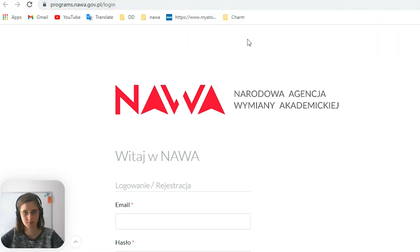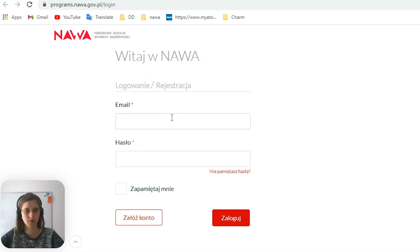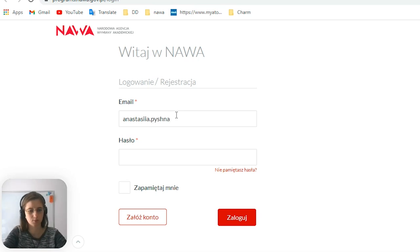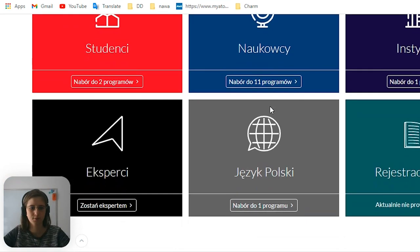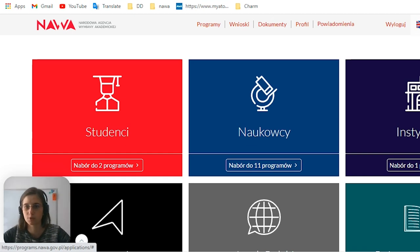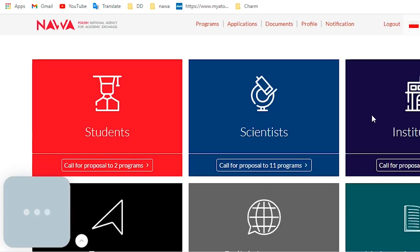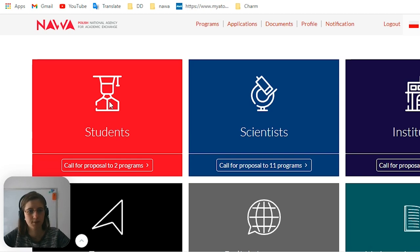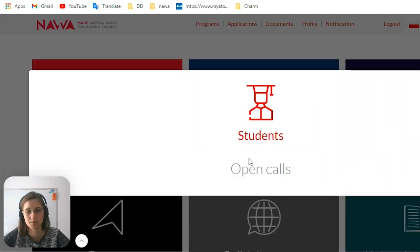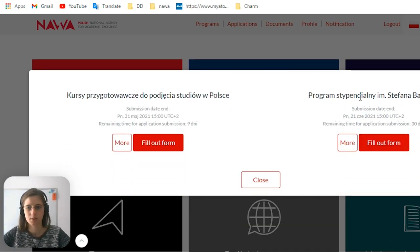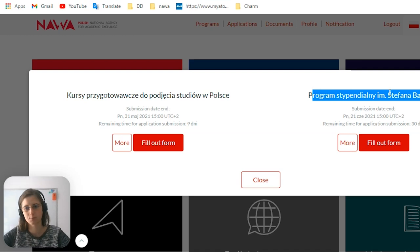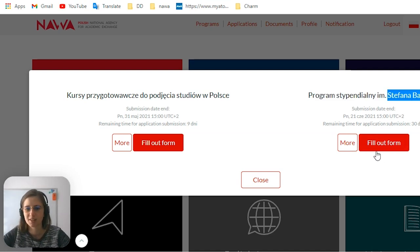Here we have to put our login and password. If you're not registered on the portal, you have to register. We are now on the main page. If you see that it's in Polish and you don't speak Polish, you can turn on English language. We are students, so we are going to Call for Proposal under Programs. We see two open calls, and this one is our choice — if you see Stefan Banach, this is our form. Fill in the form.